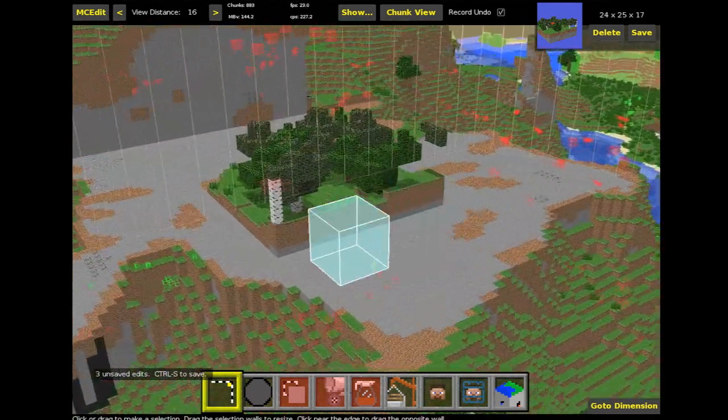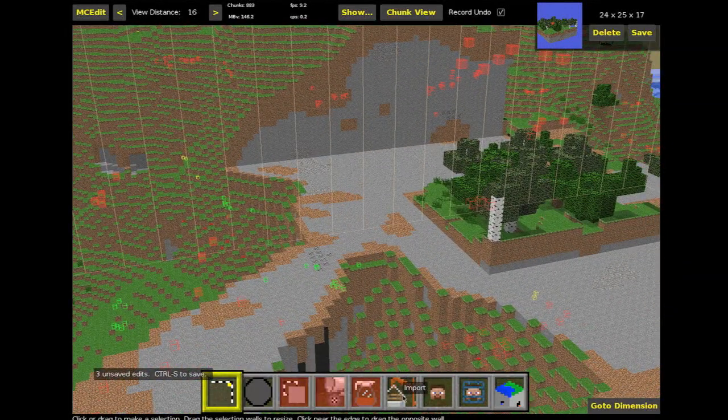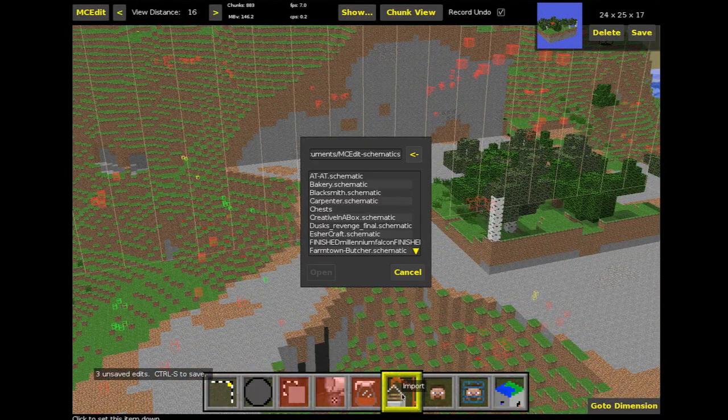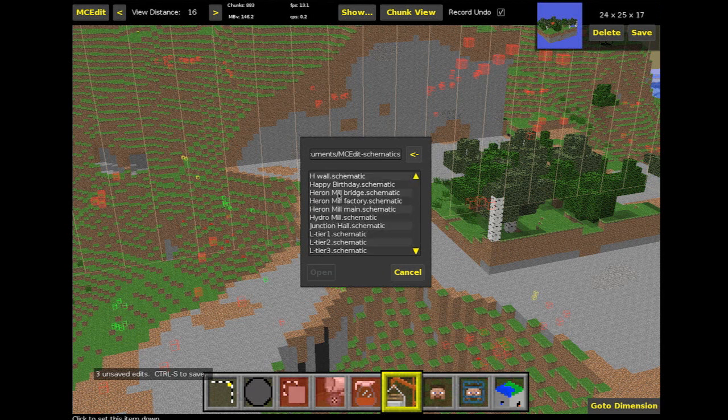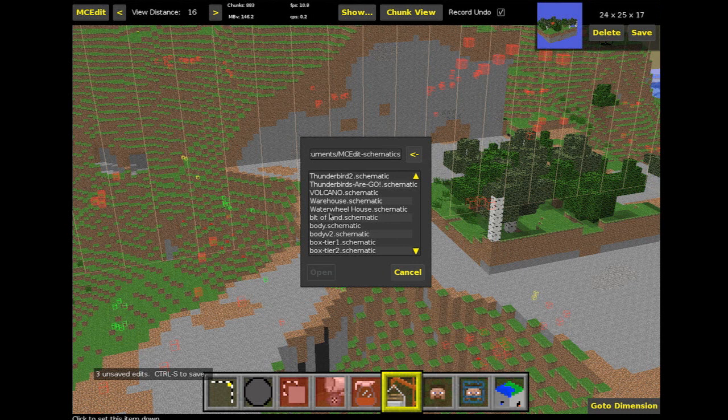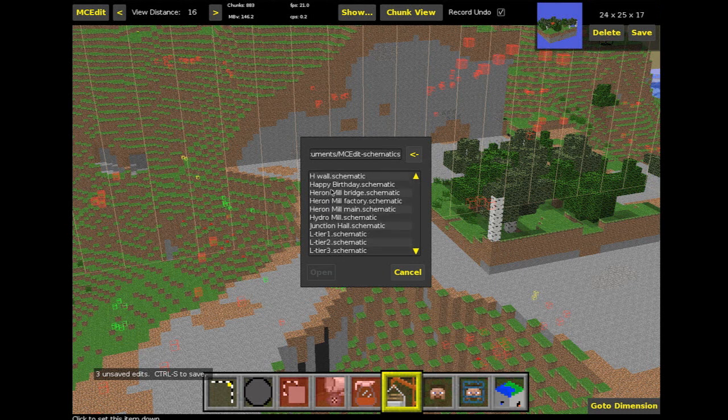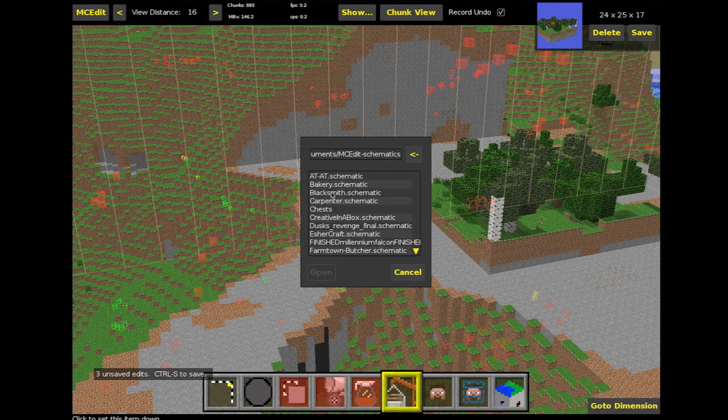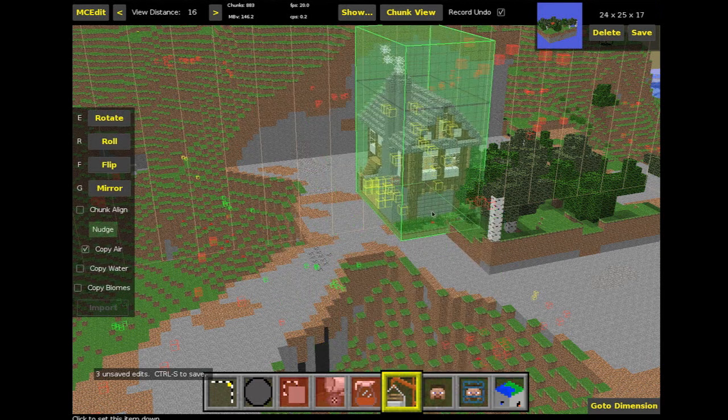So what that means is we can download and upload bits of Minecraft that other people have made. So we can press import. See, this is all my folder full of bits of stuff. There's my bit of land. There's a volcano. There's a thunderbird. There's a pirate ship. There's a bakery. Let's open this. So there's a bakery.